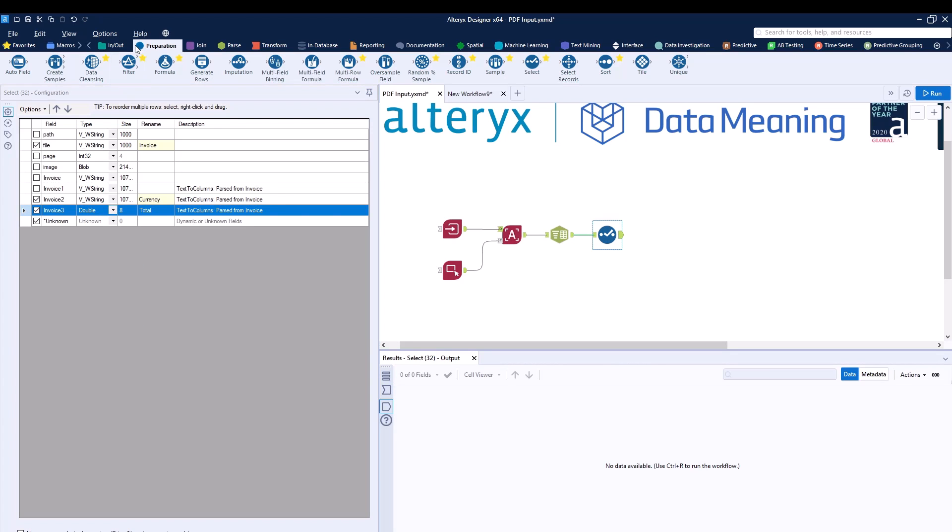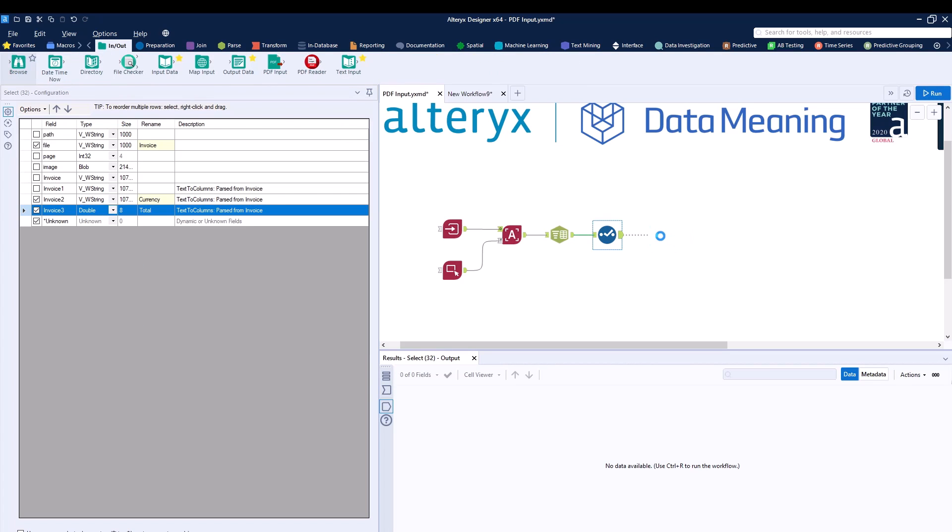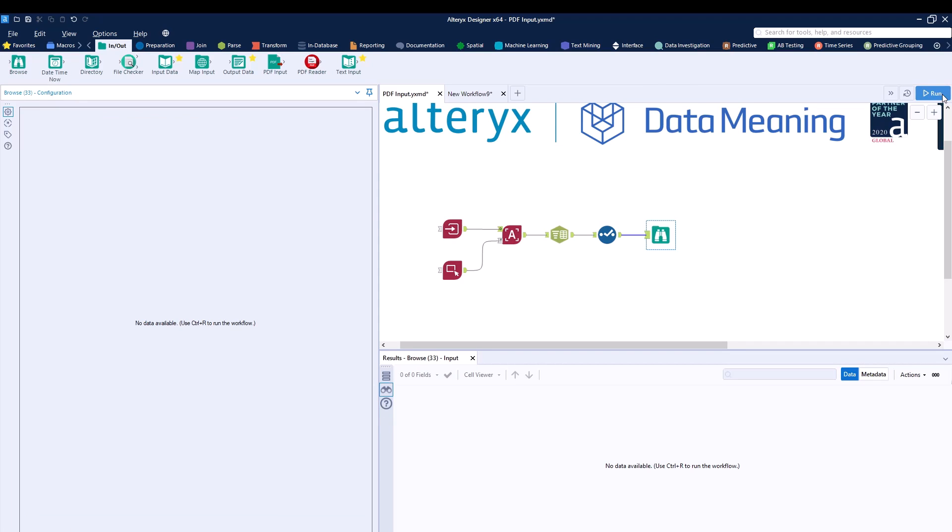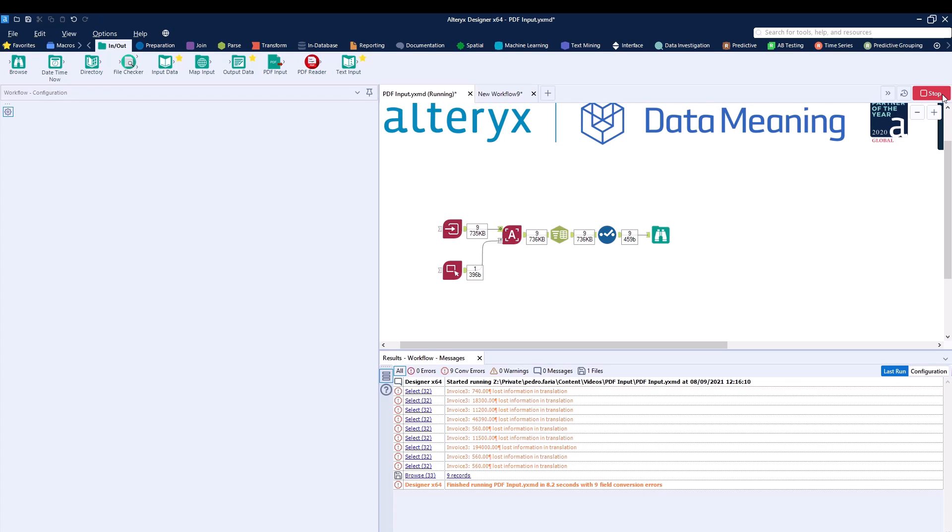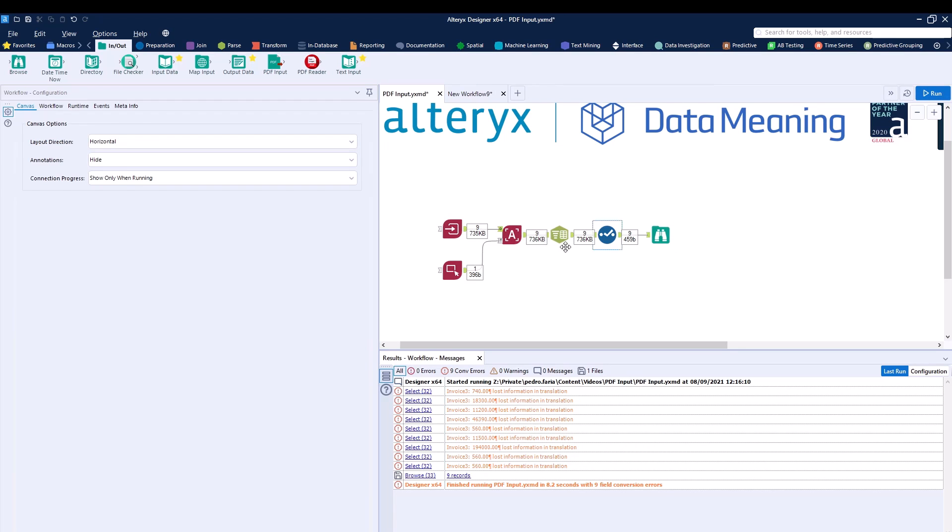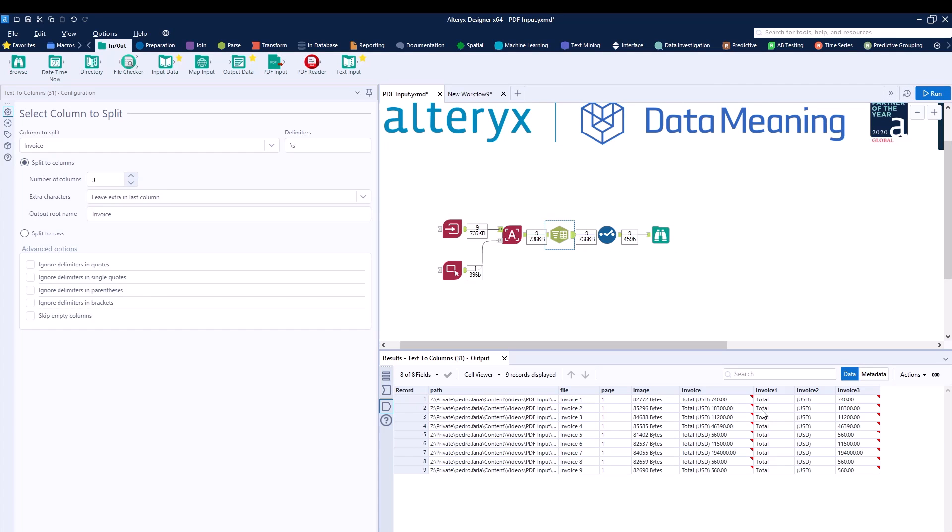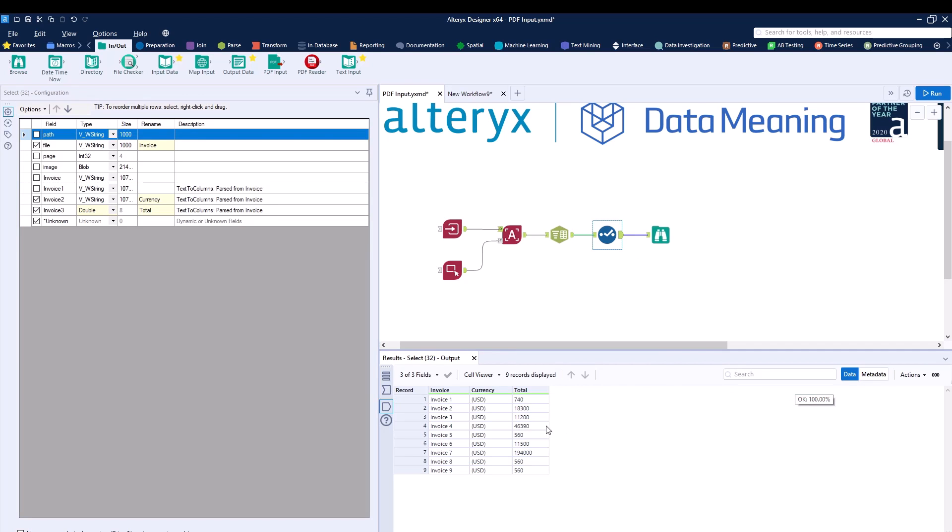As I run the workflow, I'll be able to convert all those PDF files into text using OCR, the Alteryx Designer Intelligent Suite add-on offers. Then using the regular data parsing tools, I'm able to parse everything into different columns, as you can see. I'm going to be using a Select to just clear everything up. Then I have the invoice, the currency, and the total amount for all the invoices that I'm going to work with.